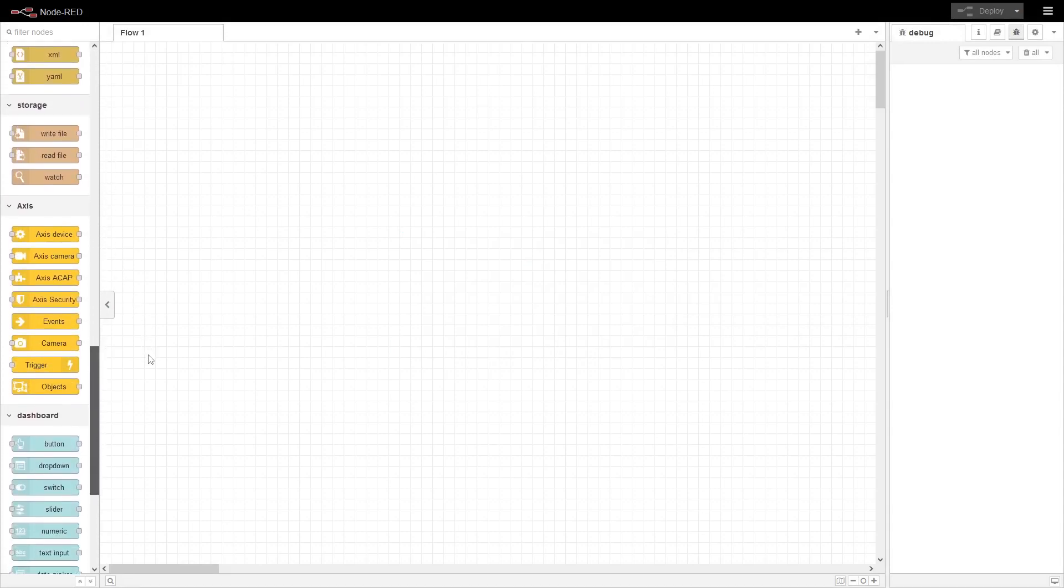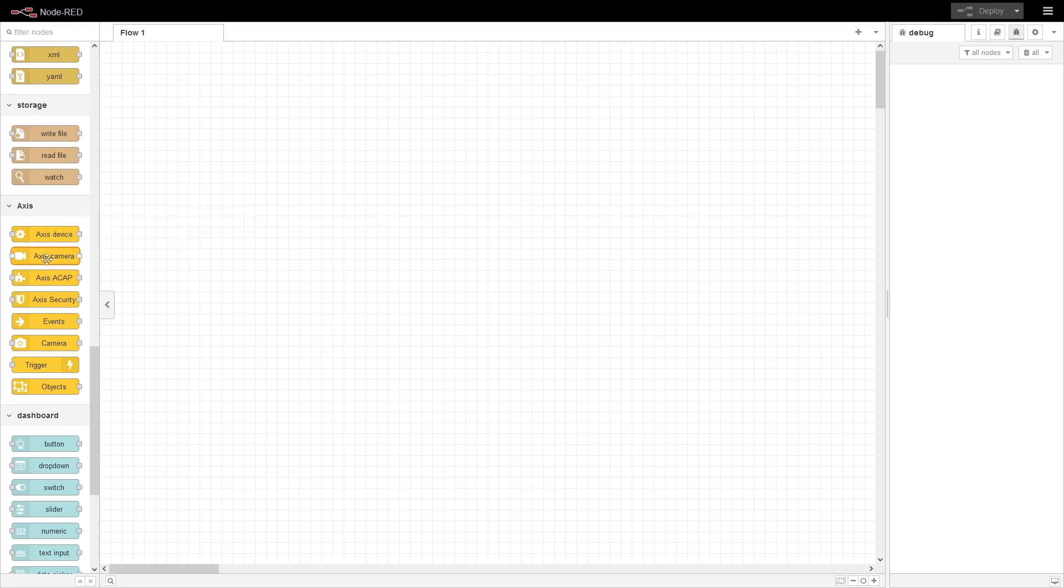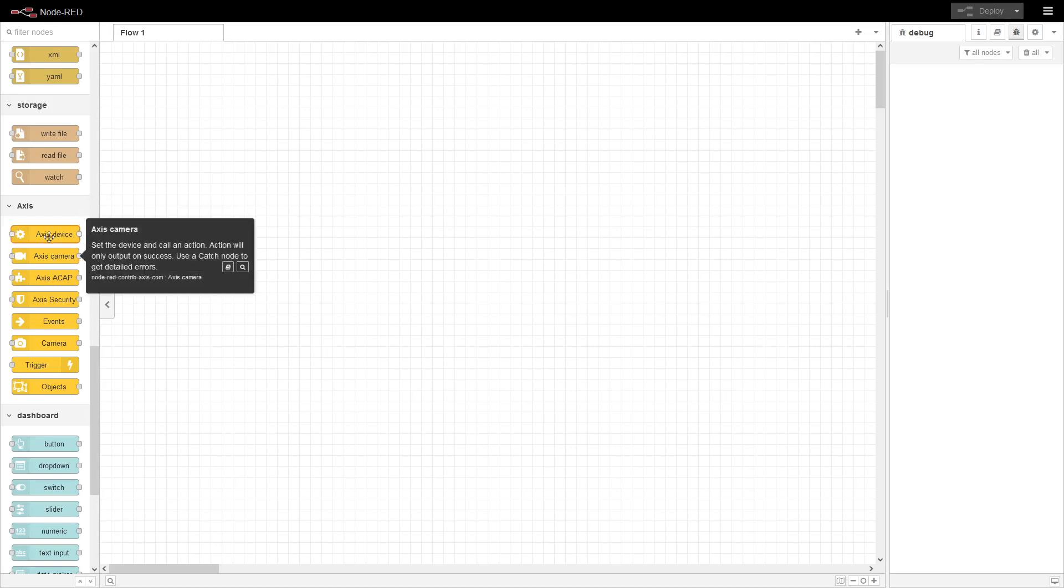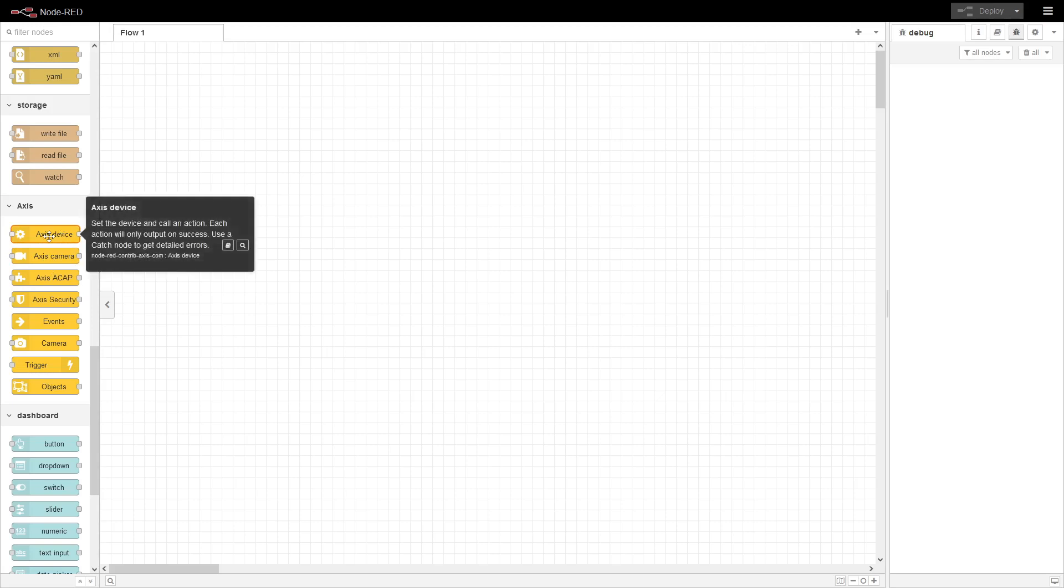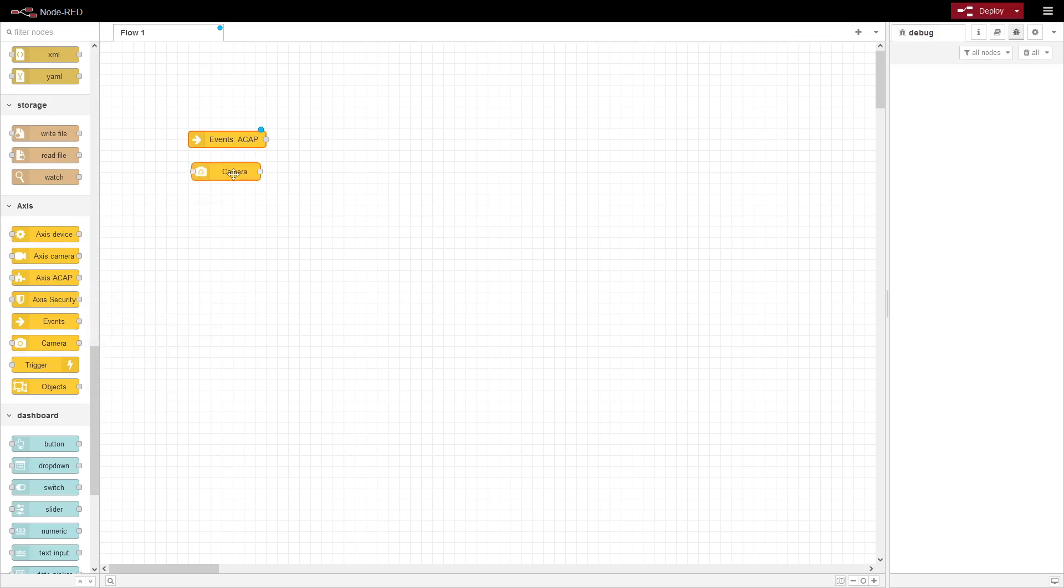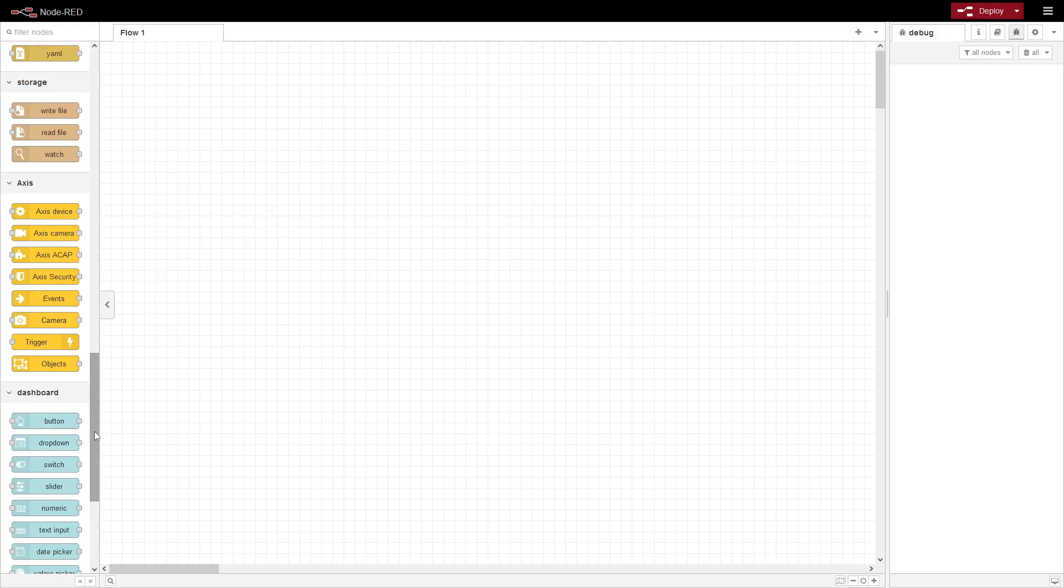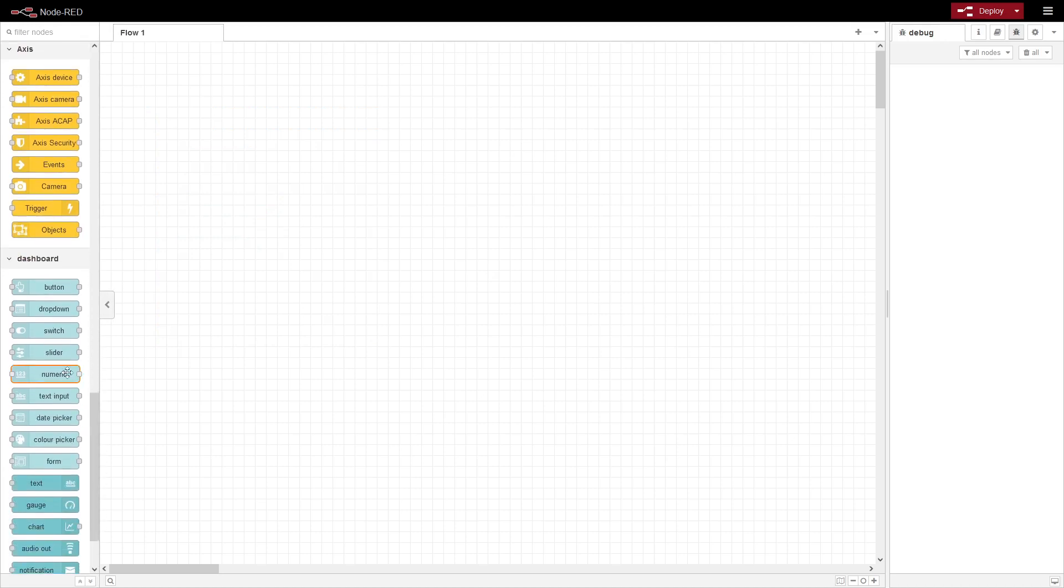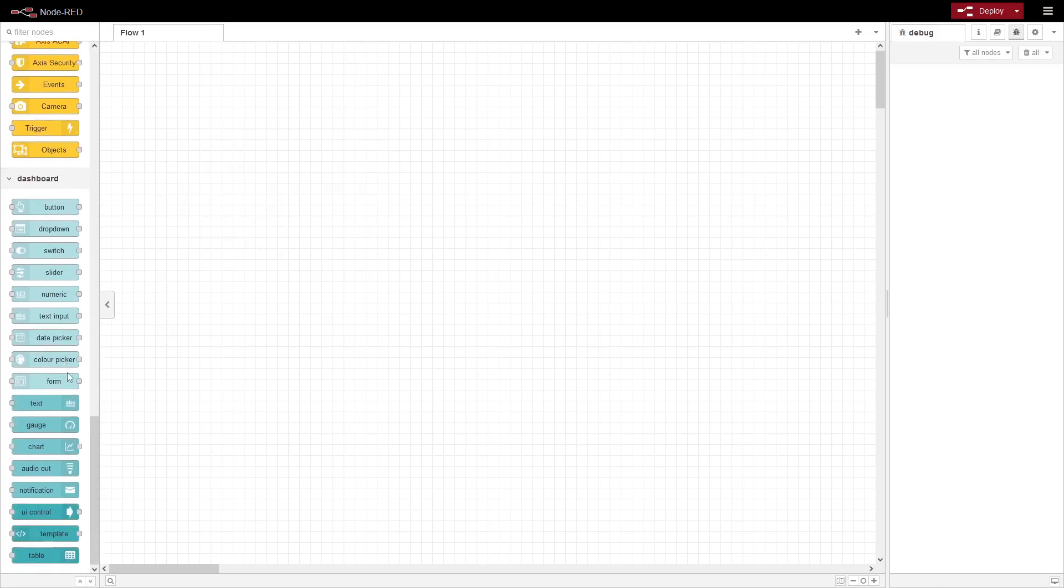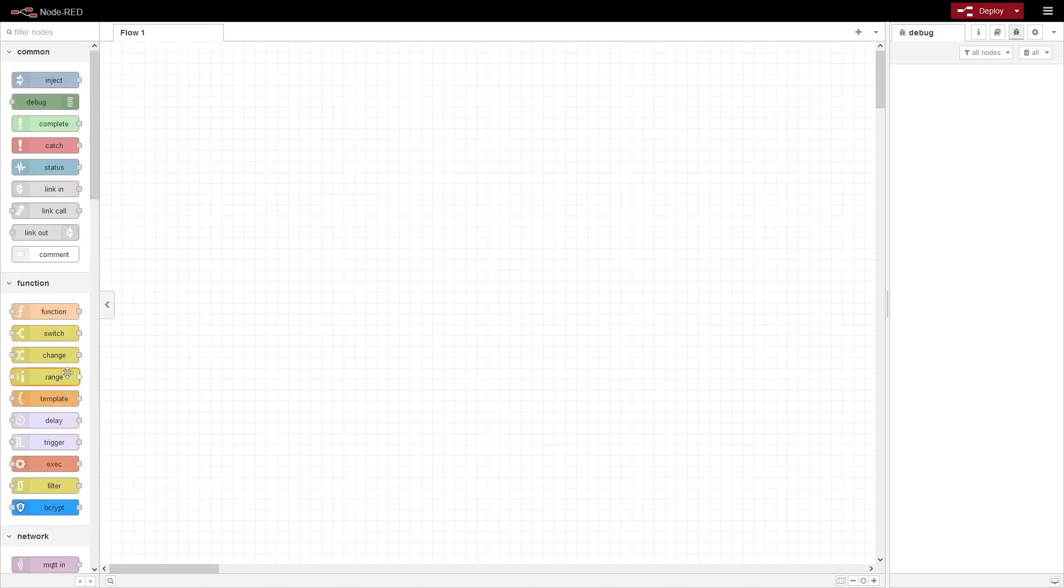If we scroll down here there are a bunch of Axis nodes. So these are the nodes that you can use to interact with other cameras and these four events, or these four nodes, which is the events and the camera, the trigger, and objects. I'm going to go over these four nodes in a later video. So we can just remove that and then you have the dashboard nodes.